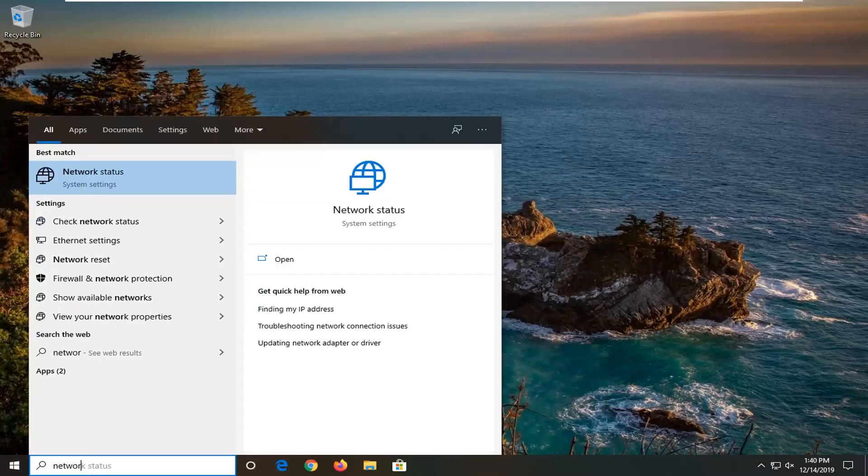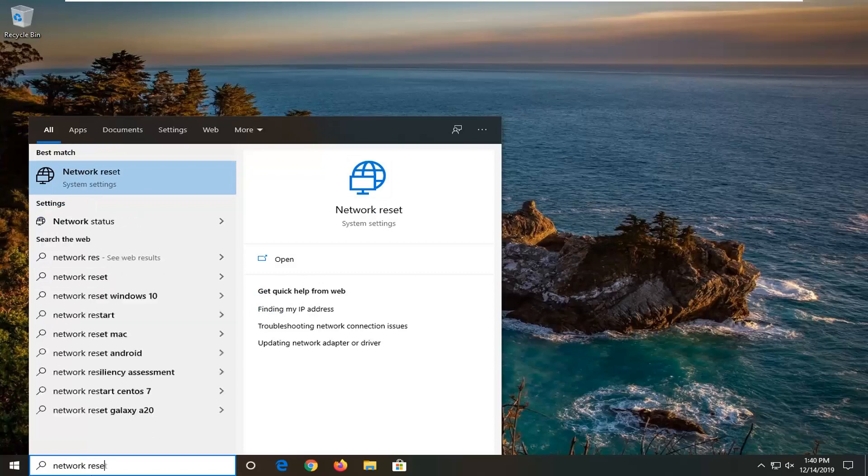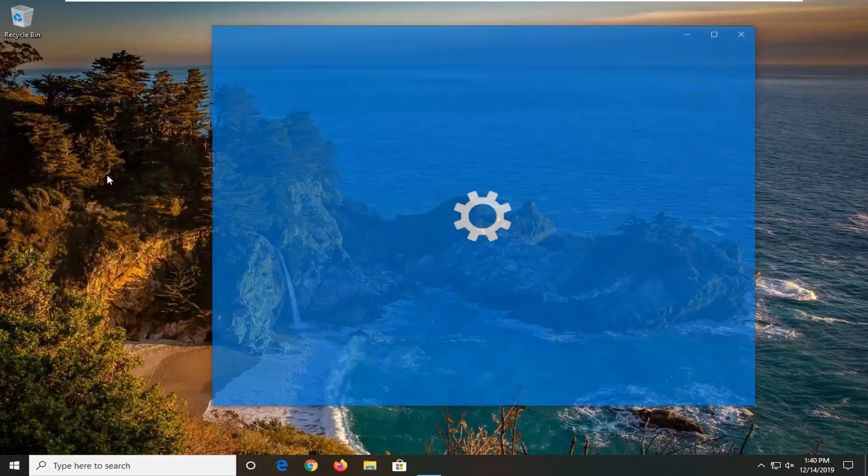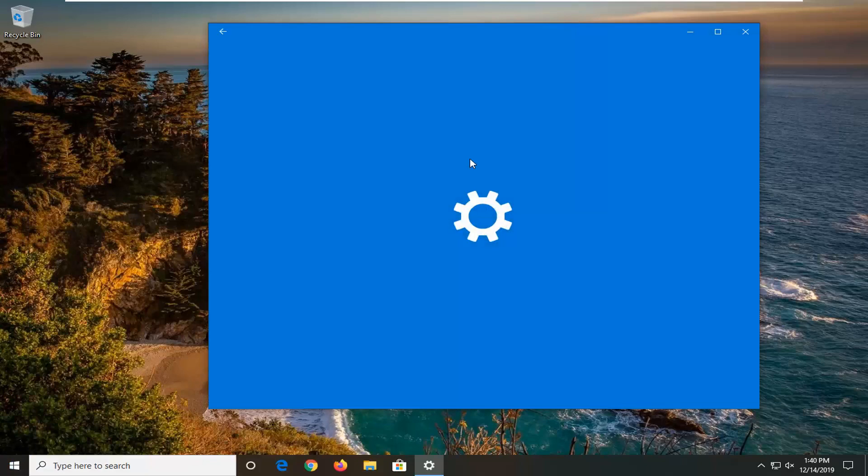You will have to re-enter your network credentials. So we're just going to type in network reset. Best match just come back with network reset. Go ahead and open that up.